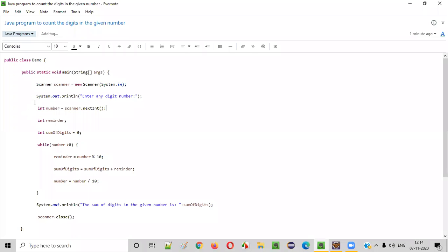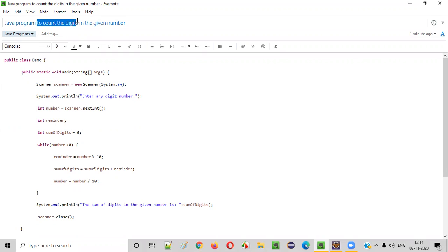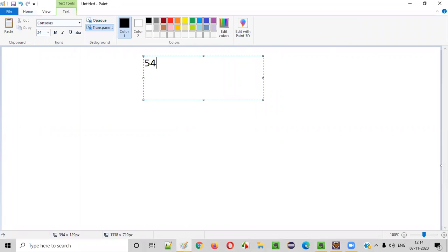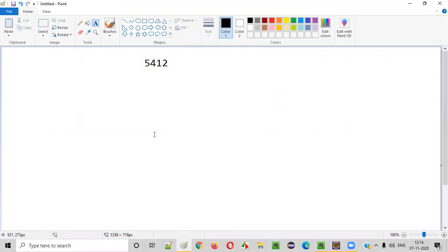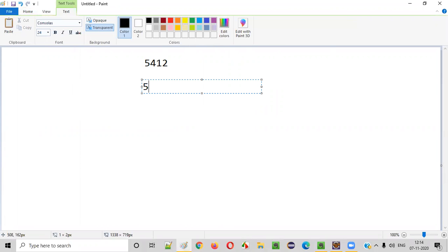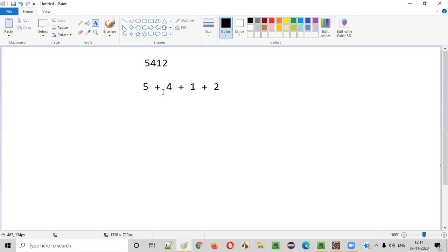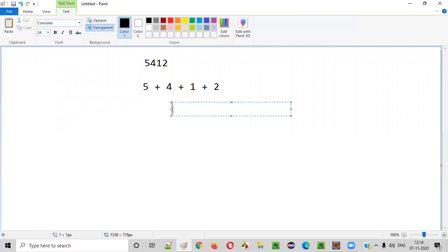Hello everyone. In this video session I am going to practically demonstrate a Java program to count the digits in the given number. Let's say the user has entered the number 5412. Using the Java program we need to count the digits in this number, that is 5 plus 4 plus 1 plus 2. The result is 9, 10, 12 — so 12 should be the output.